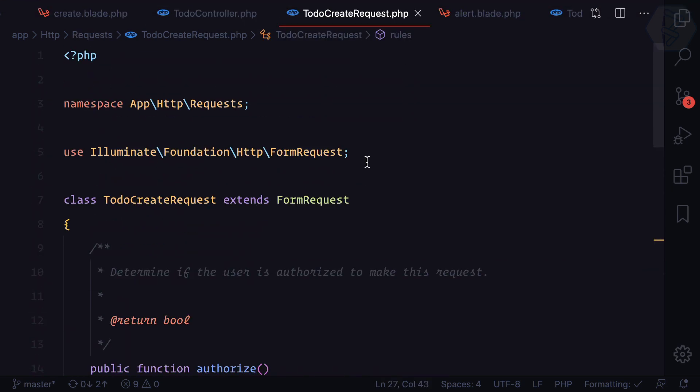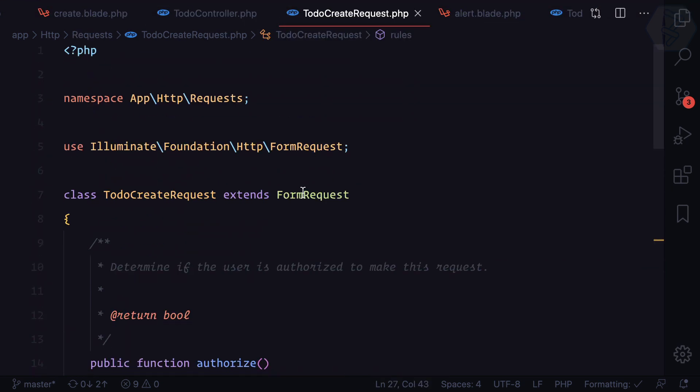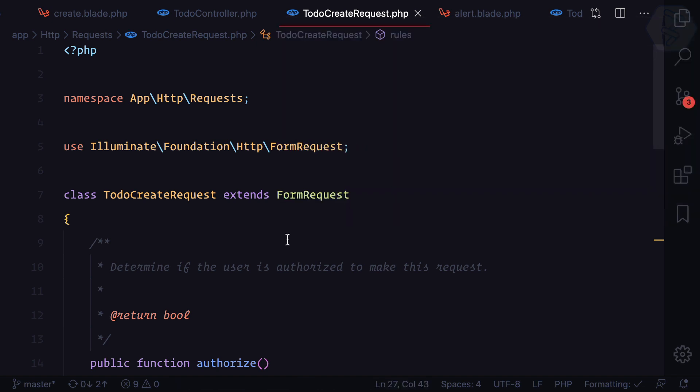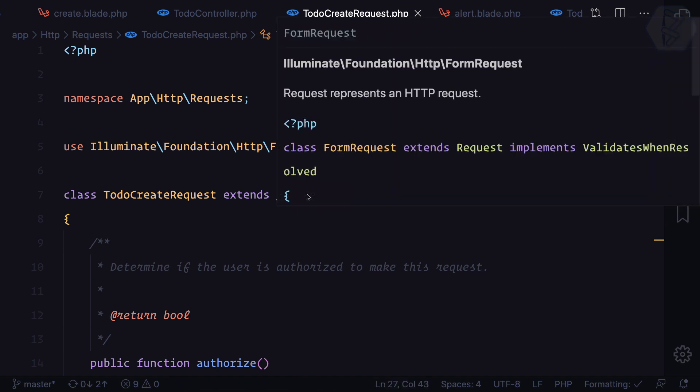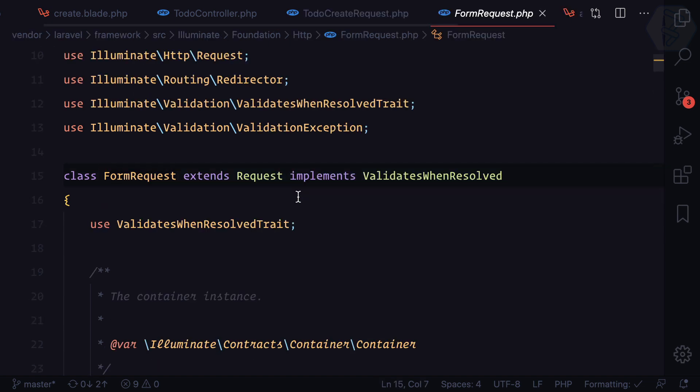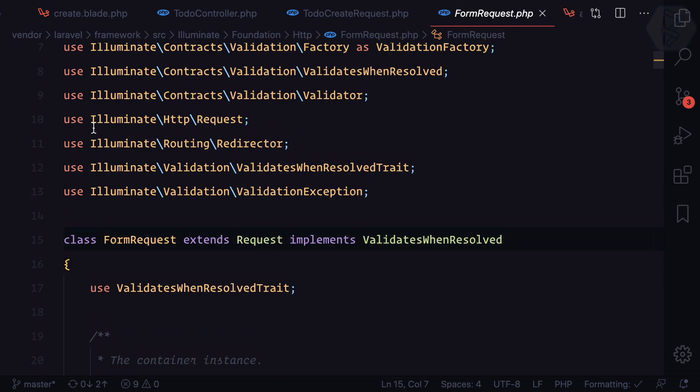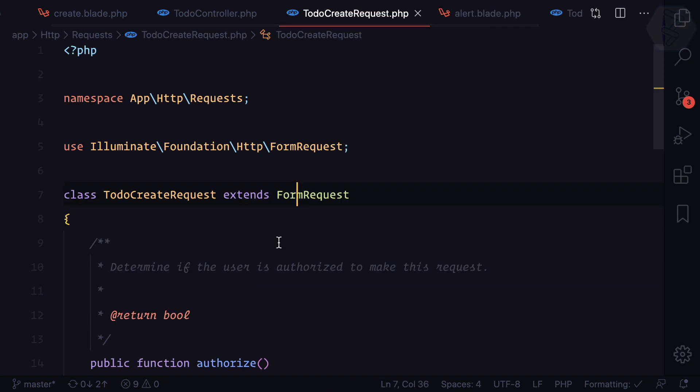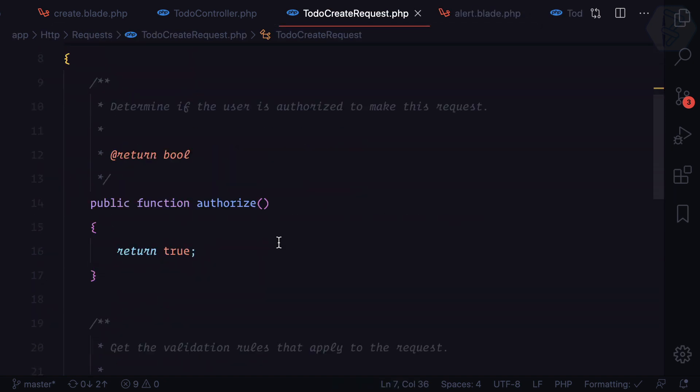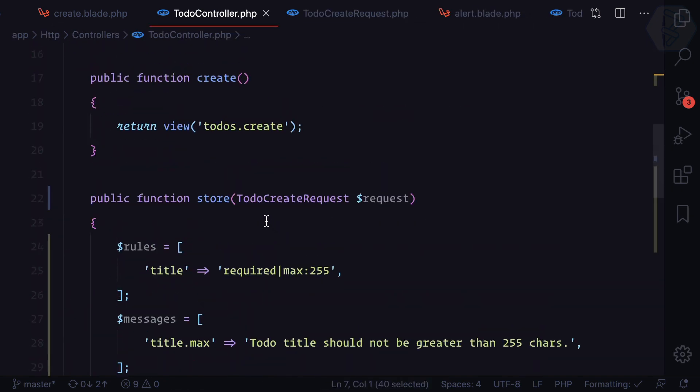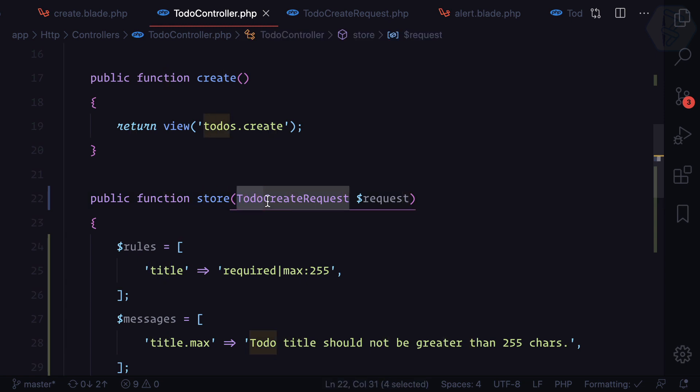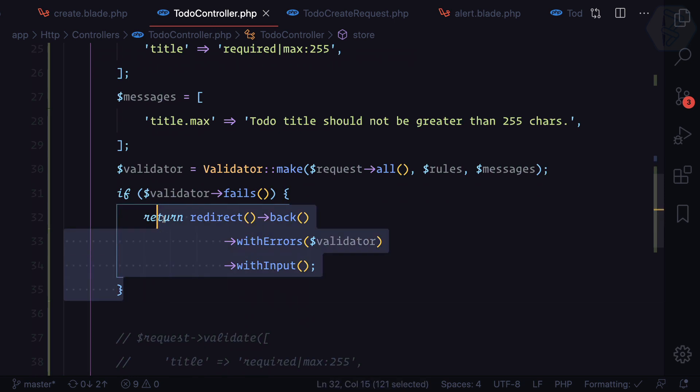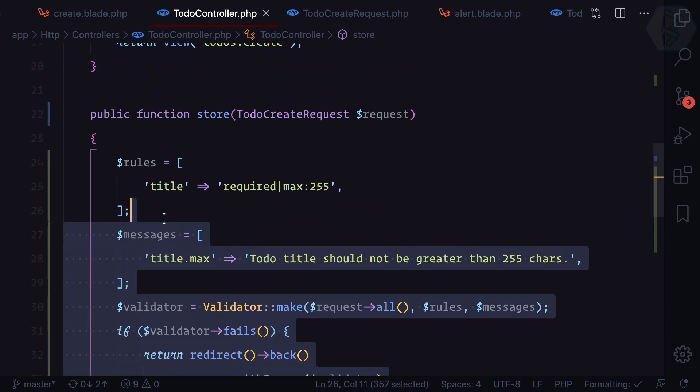Here we can see it is actually using the form request, extending the form request. And if you open this form request it extends Illuminate HTTP request, which is this one. So we don't have any problem replacing the normal request with TodoCreateRequest. This means now we can remove everything from here.